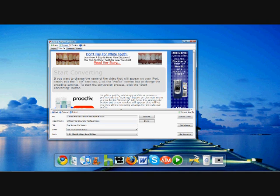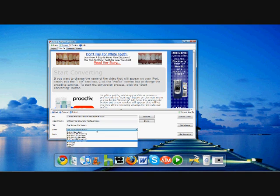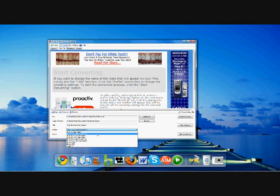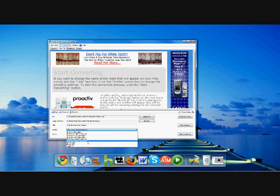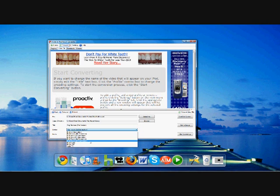Now right below the title, you have Device. There's a couple different devices that you can actually convert this video file to already in this program. iPod, iPod Classics, iPod Nanos, iPod Touches, iPhones, and Apple TV. We're going to select iPod Touch Second Generation.